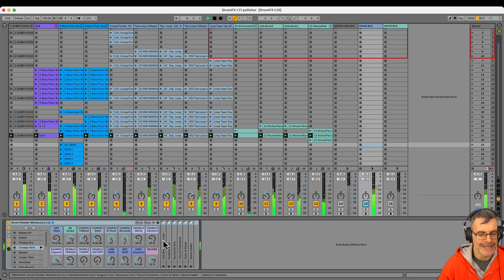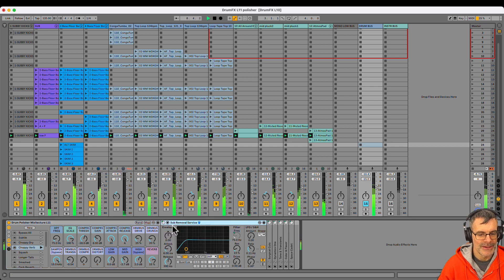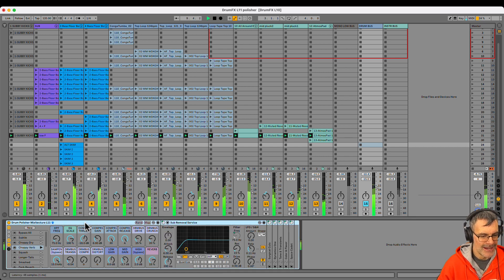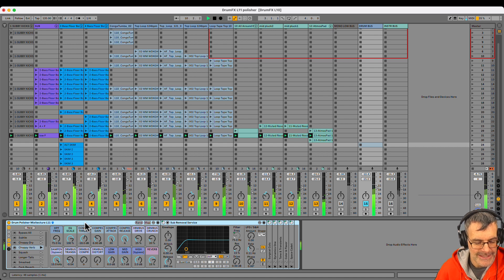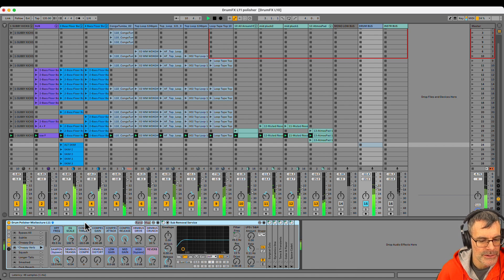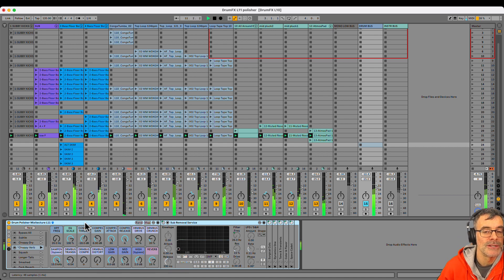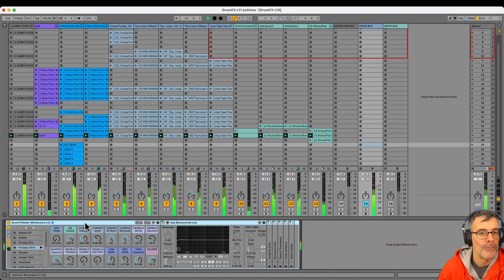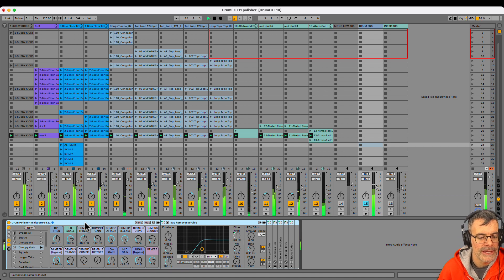The first thing, let's look at what's in the rack. Sub removal service. That is my high-pass filter, which is basically just keeping any low rumble away from where the kick drum is.